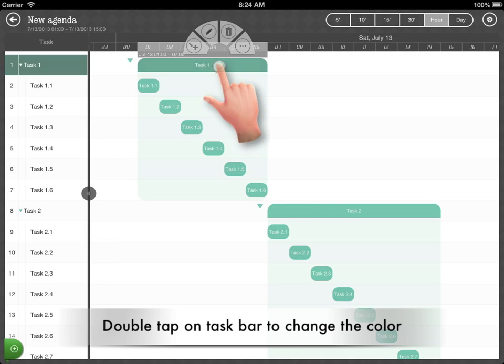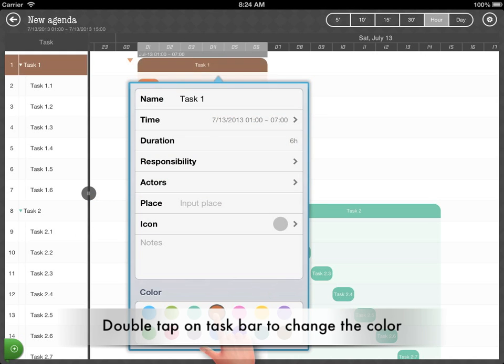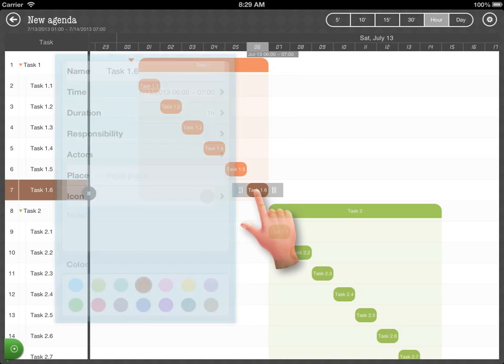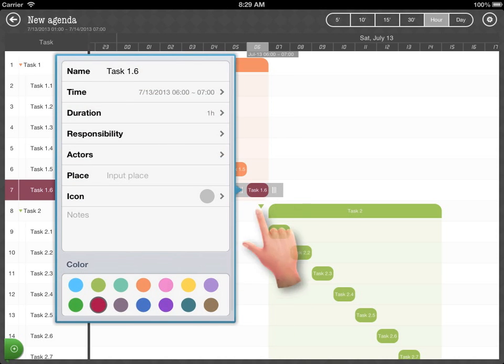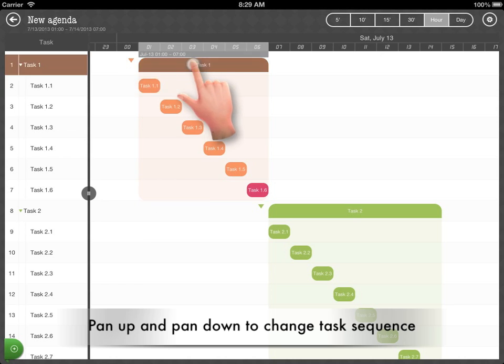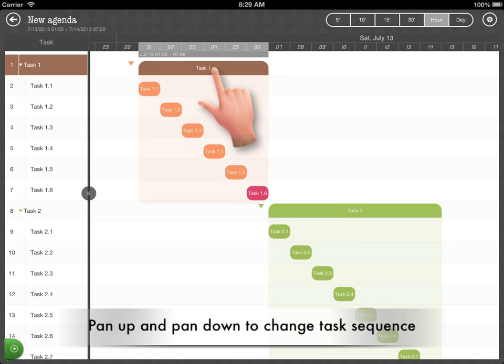Double tap on a task bar to change its color. Pan up and pan down to change the sequence of tasks.